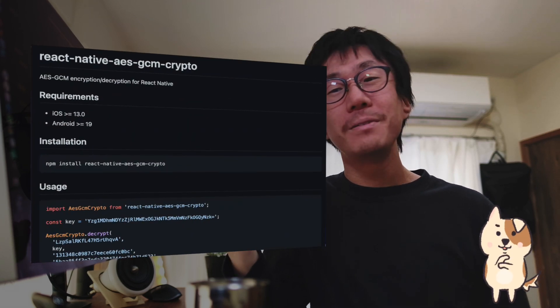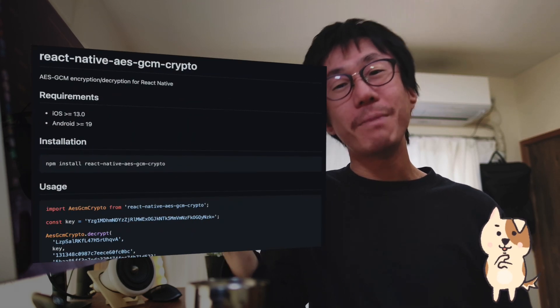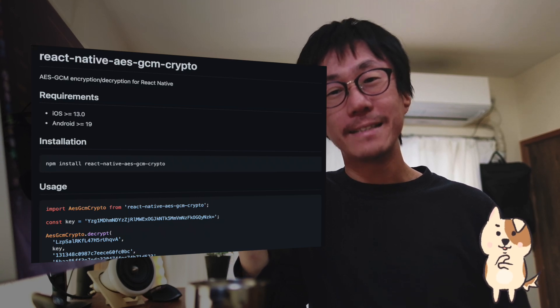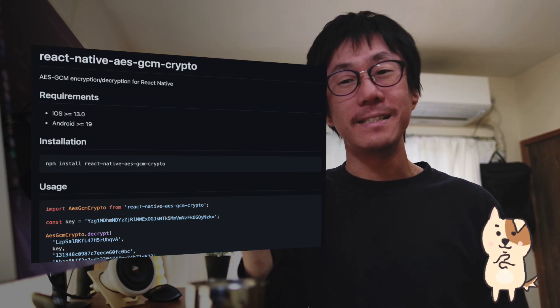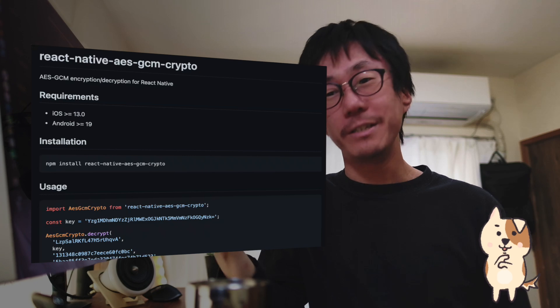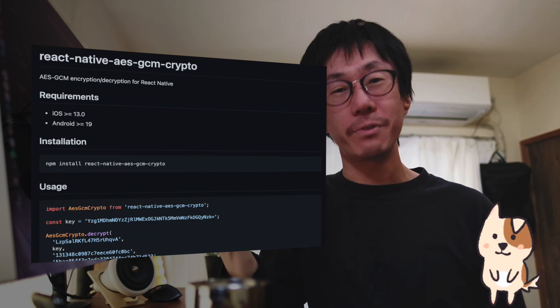I'm happy with this result. It will greatly improve the data sync performance and I can't wait to release this improved version. I published this native module on GitHub and NPM as react-native-aes-gcm-crypto, so you can use it for your project.